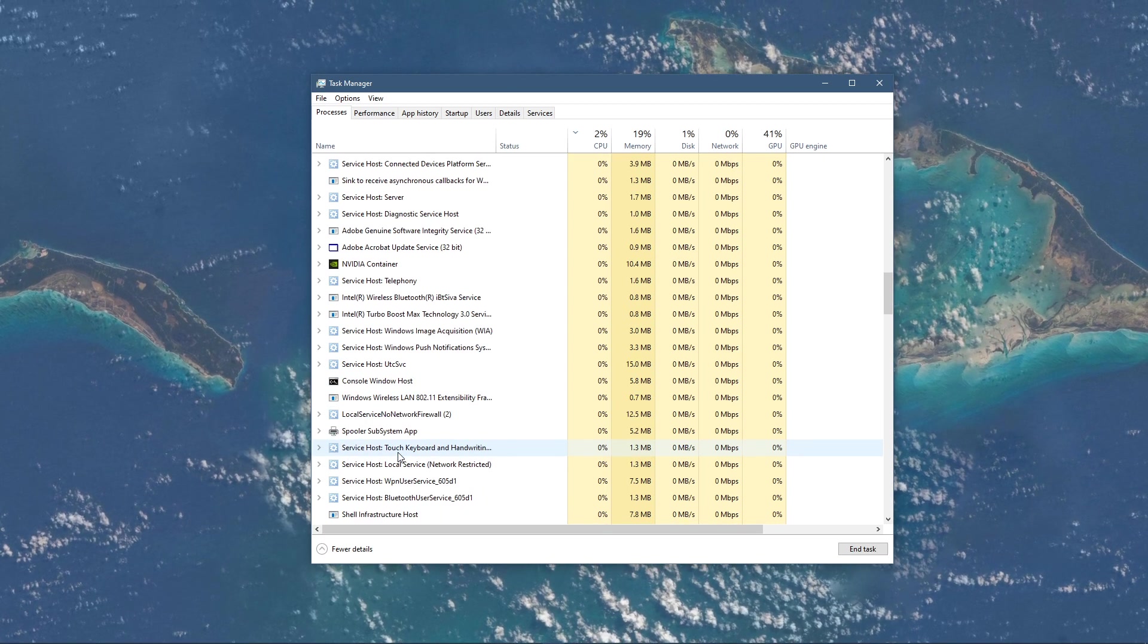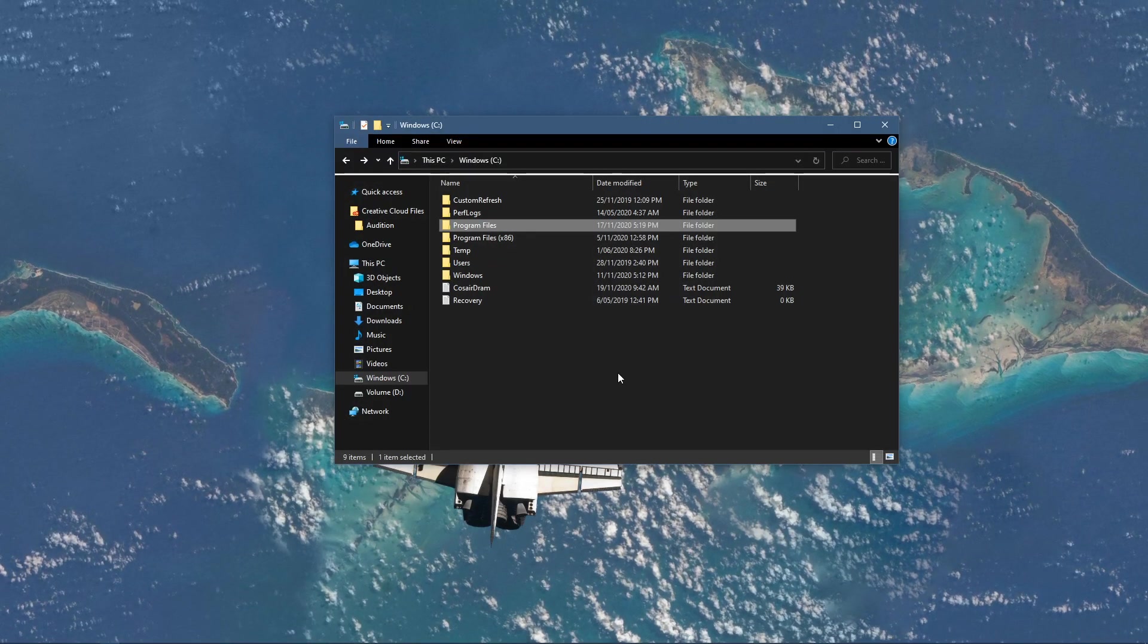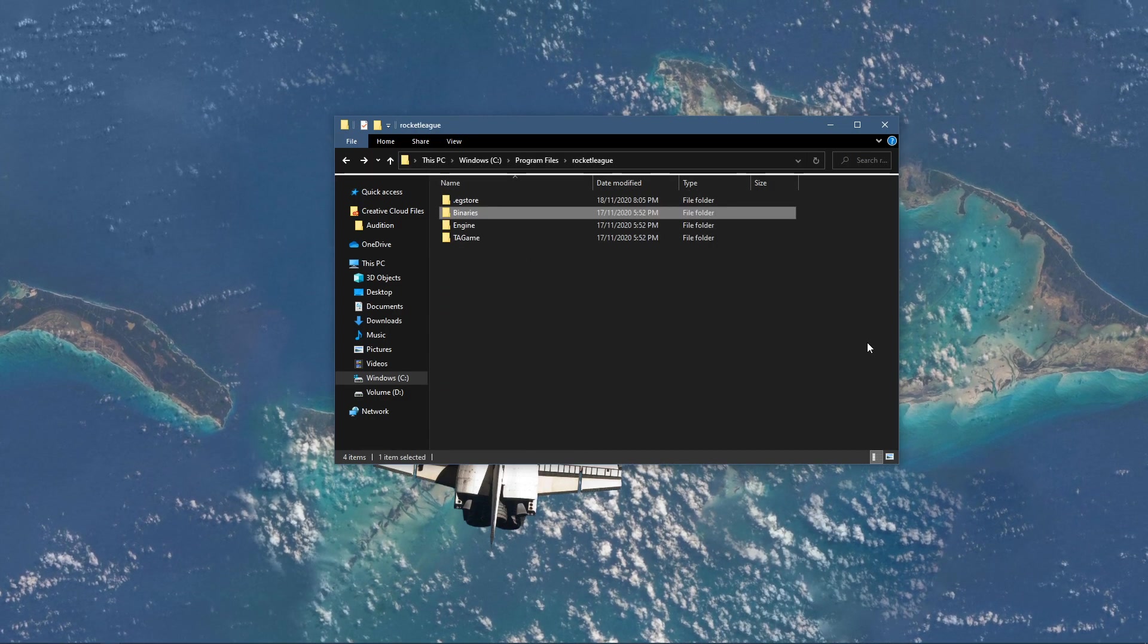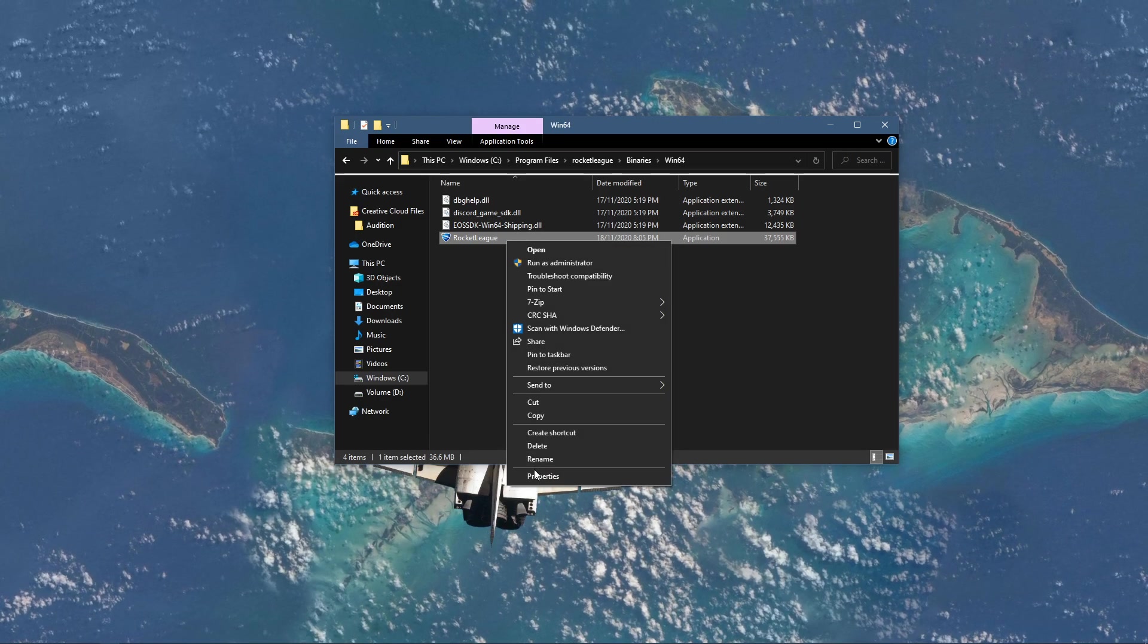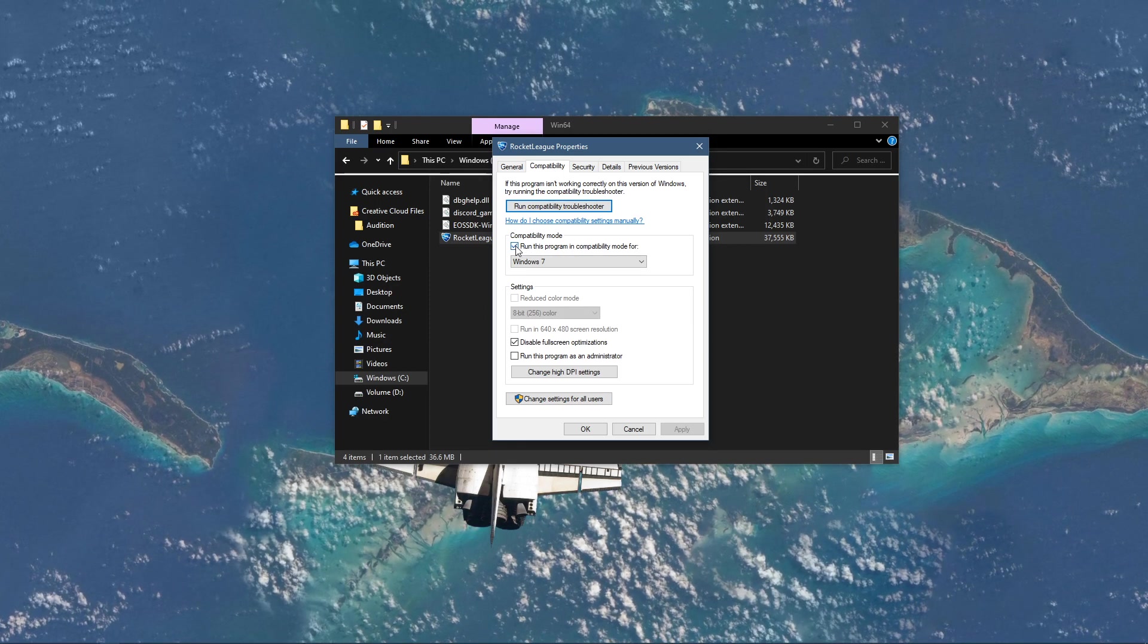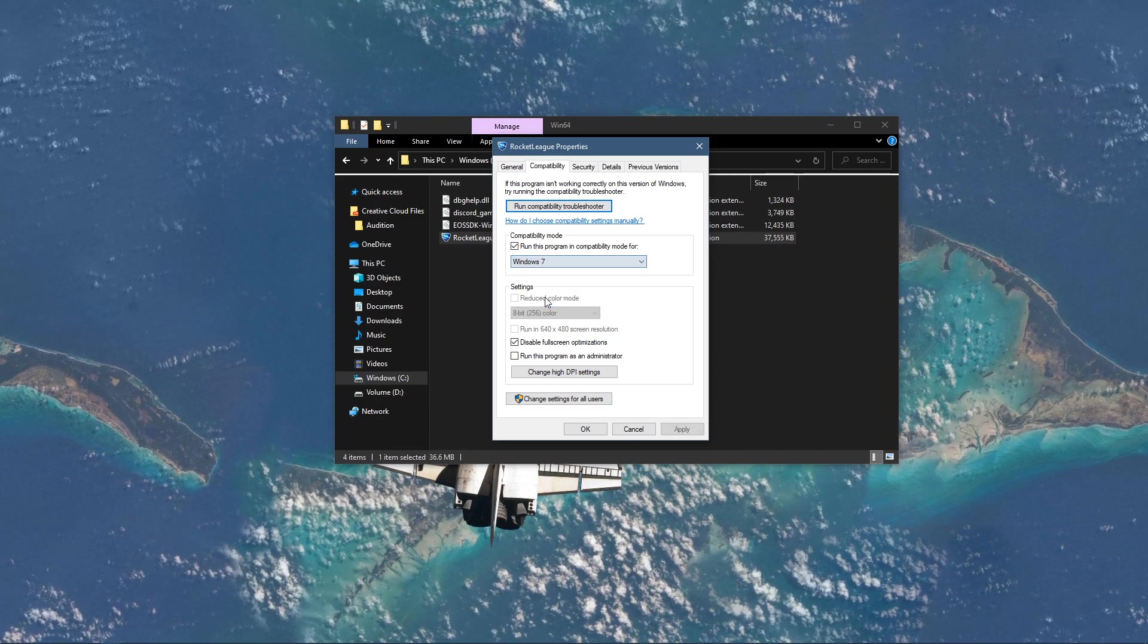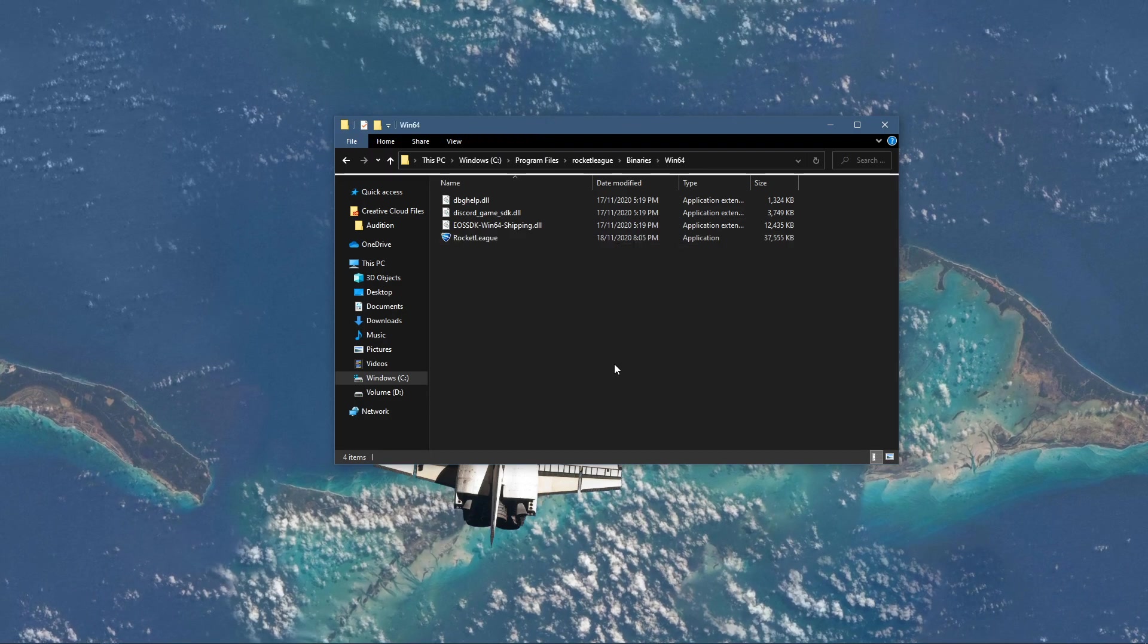When this is done, open up your file explorer and navigate to the drive on which you saved the game on. Here, go to Program Files, Rocket League, Binaries, Win64, and right-click Rocket League to get to its properties. On this window, navigate to the Compatibility tab, and select to run the program in compatibility mode for Windows 7 and disable fullscreen optimizations. Don't forget to apply your changes.